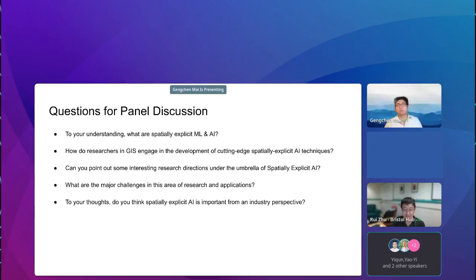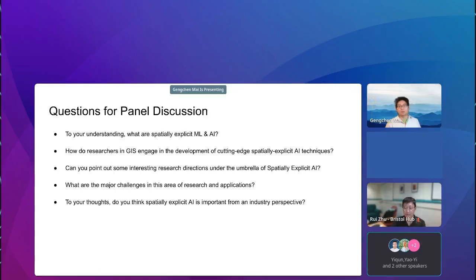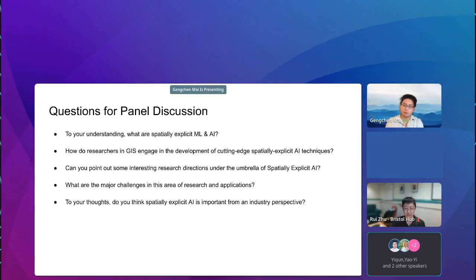Thanks, that's very insightful. You covered a lot of important topics not only for AI but also from an education perspective. Let's invite our next panelist, Professor Sung Gao.